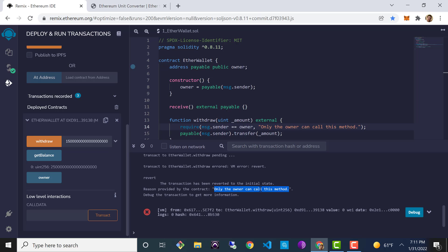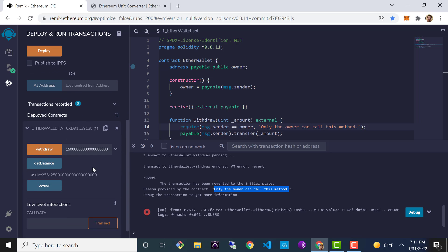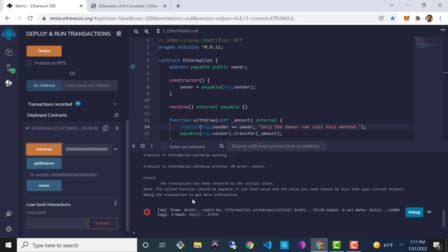Now let's switch to the owner — the very first account. First, let's try to withdraw a greater amount than exists in the contract: 35 Ether. We get an error: "The called function should be payable if you send value and the value you send should be less than your current balance." We didn't set up any specific check for this, but the Ethereum Virtual Machine is checking for us and reverting the transaction since we're requesting more than the contract holds.